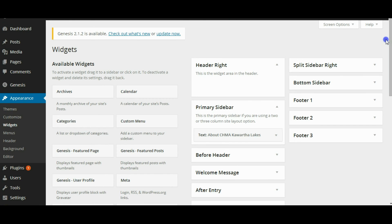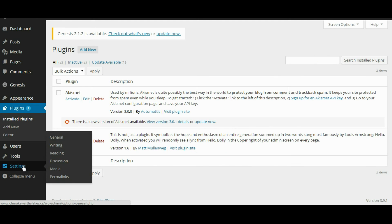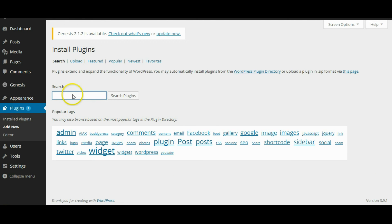Next we want to start adding some plugins. We have a full list of plugins we use — it would take forever to go through each one individually, so there's a downloadable list right below the video for free. You can install them straightforwardly by going to Add New and selecting your plugins. There are two plugins, however, that I really want to go over because they're very important for any PBN. The first one is Link Juice Keeper.